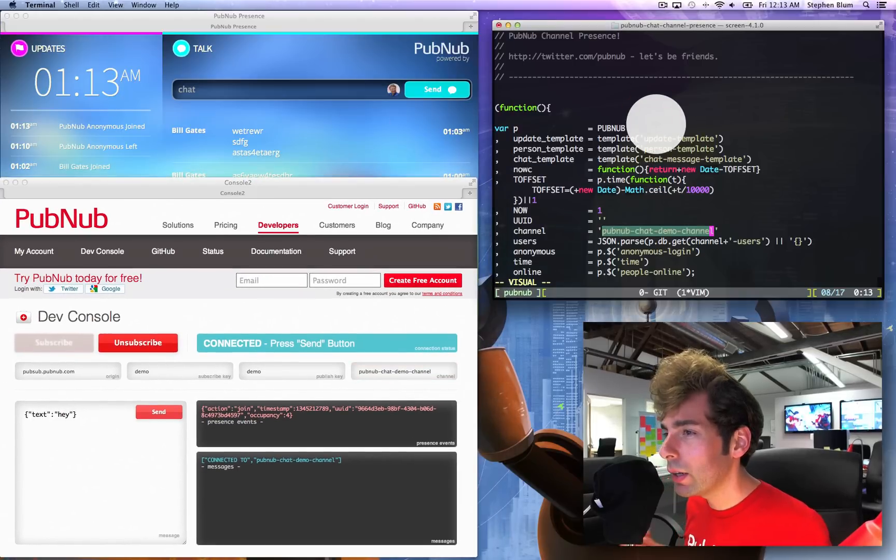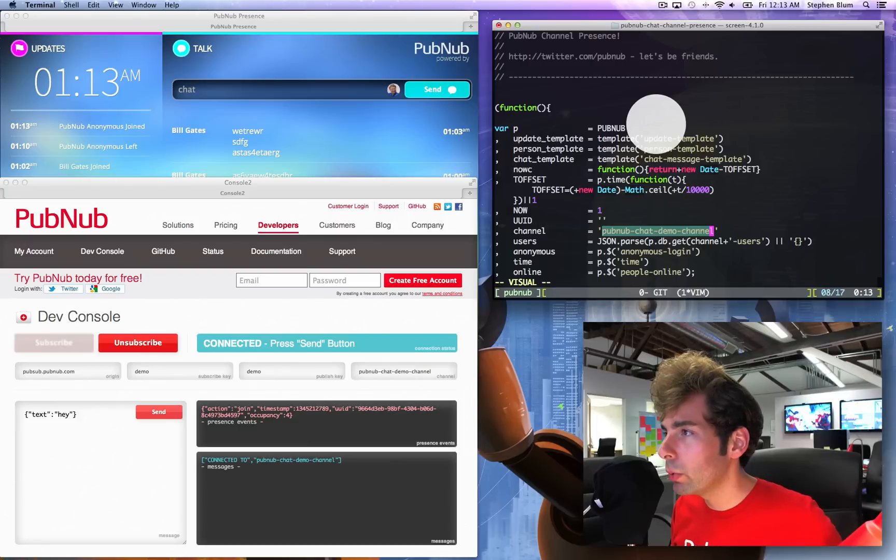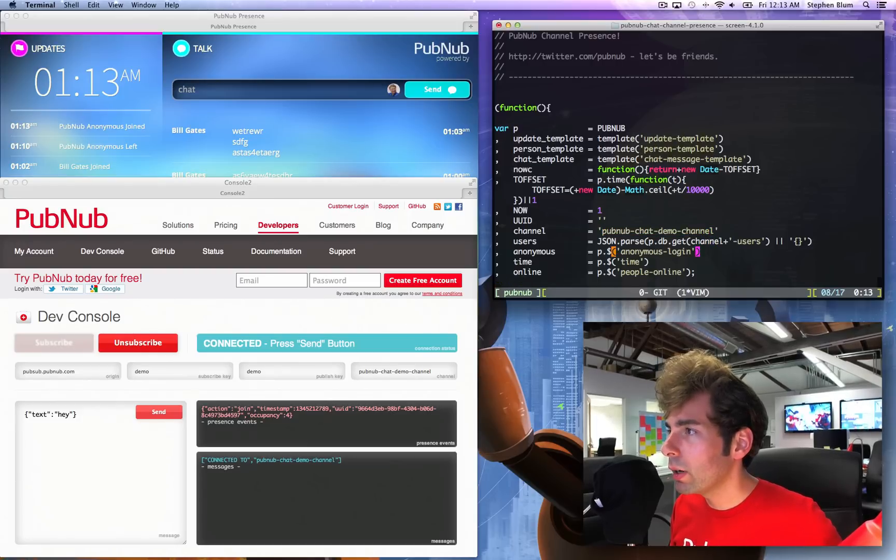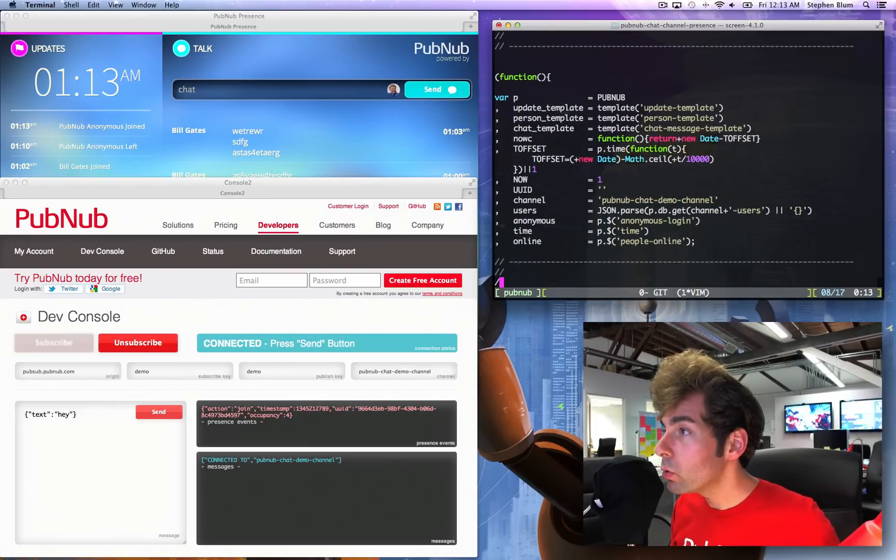All right, now that you know how to use the dev console 2.0 with presence, we're going to actually go to the actual presence function. In order to do that, we have to search for subscribe.